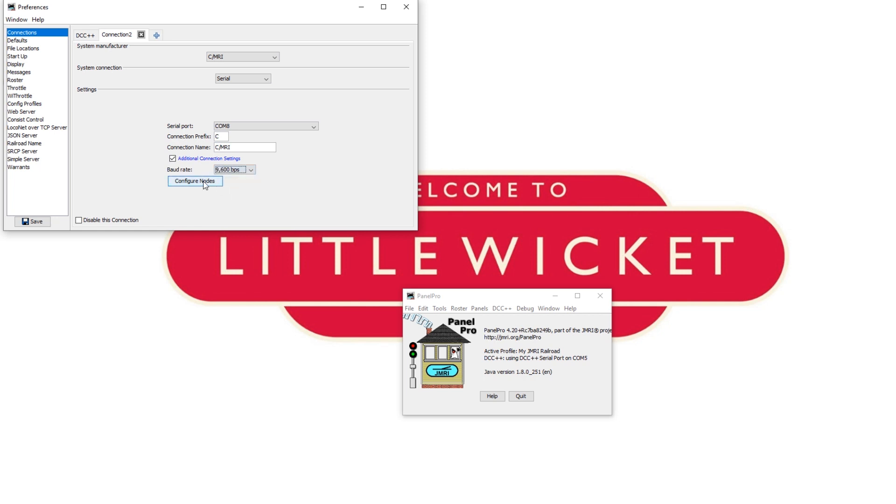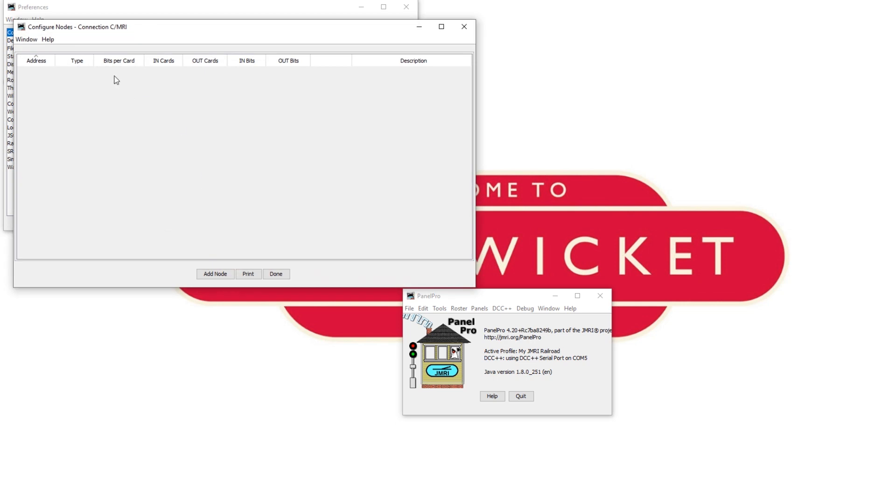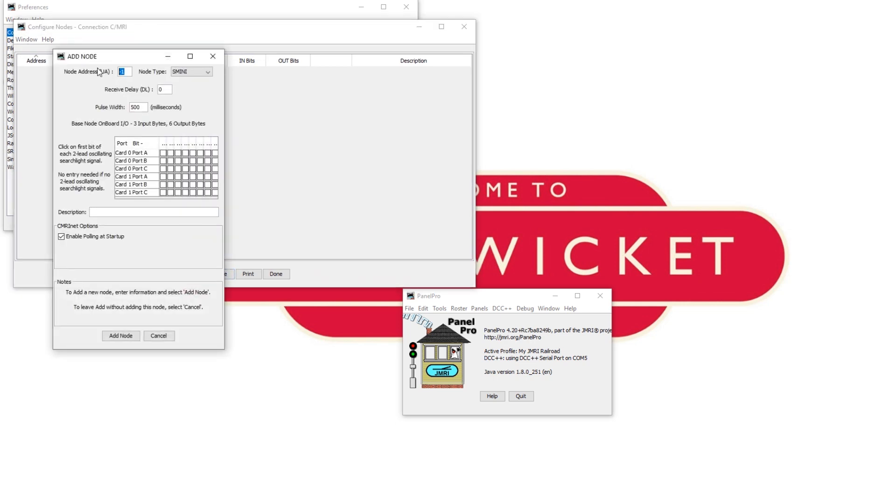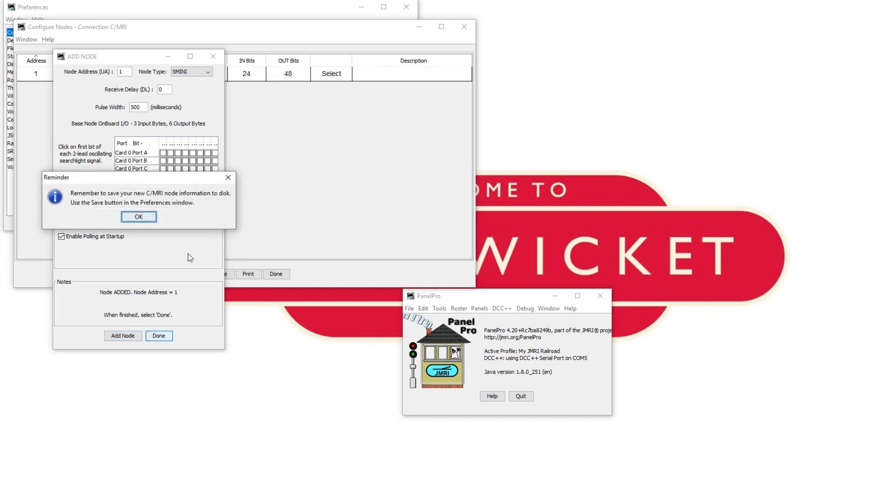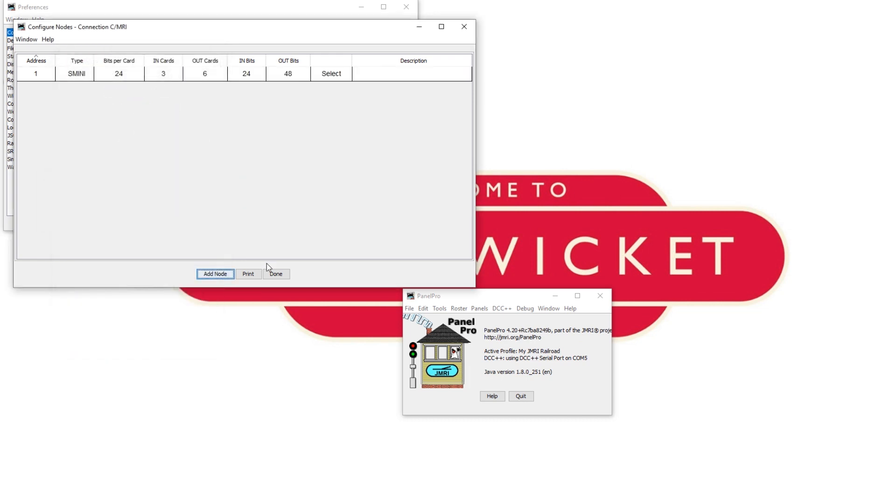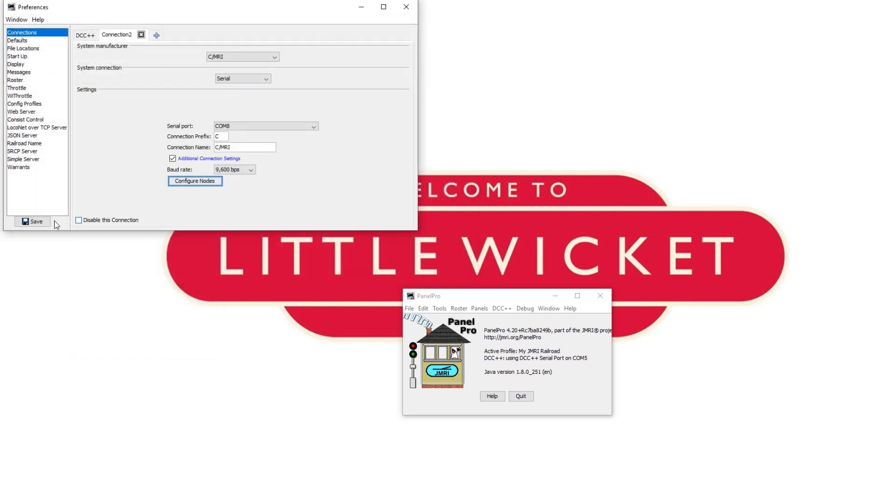Then click configure nodes and click on add node. In node address you need to enter the value we were using for the CMRI address in the sketch, which for us was 1. Click add node, done and done. Then press save and JMRI will need to restart.